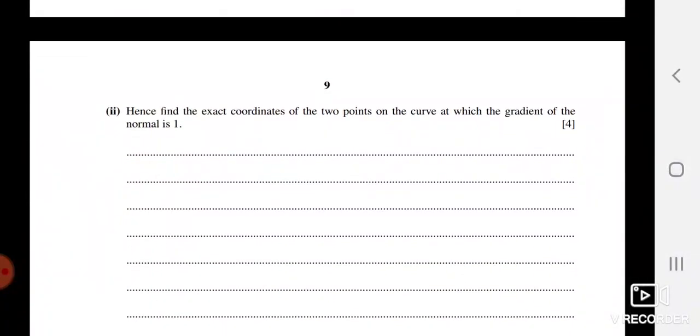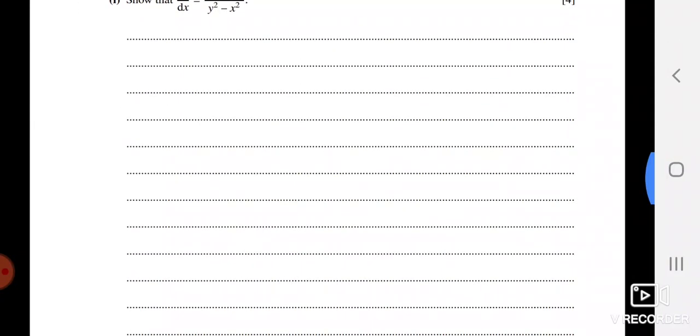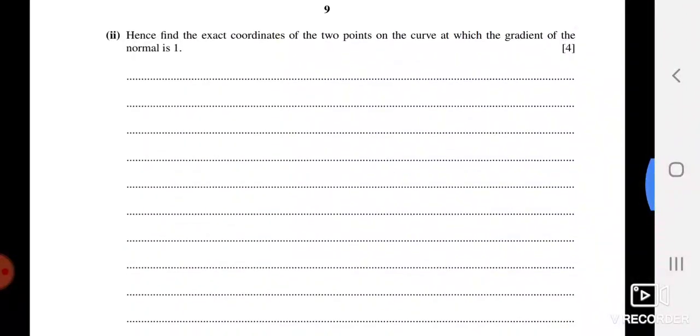The next part says: find the exact coordinates of the two points on the curve at which the gradient of the normal is 1. The gradient of the normal is 1, so the gradient of the tangent is −1 (negative reciprocal). Set dy/dx equal to −1, plug it into your expression, simplify to get an equation in x and y, and solve to find the two points on the curve.